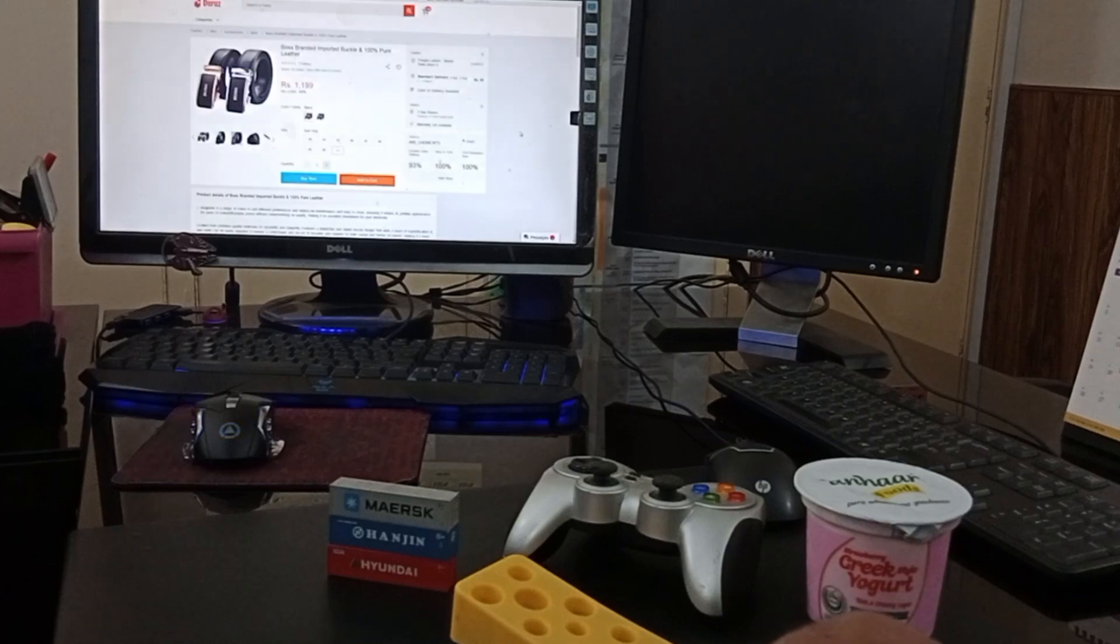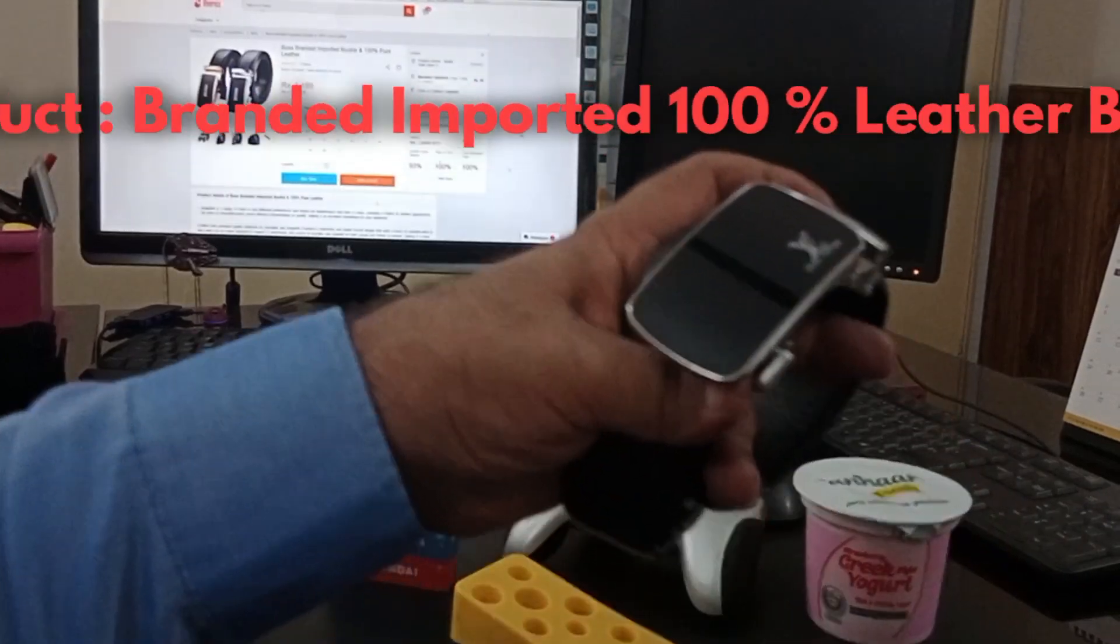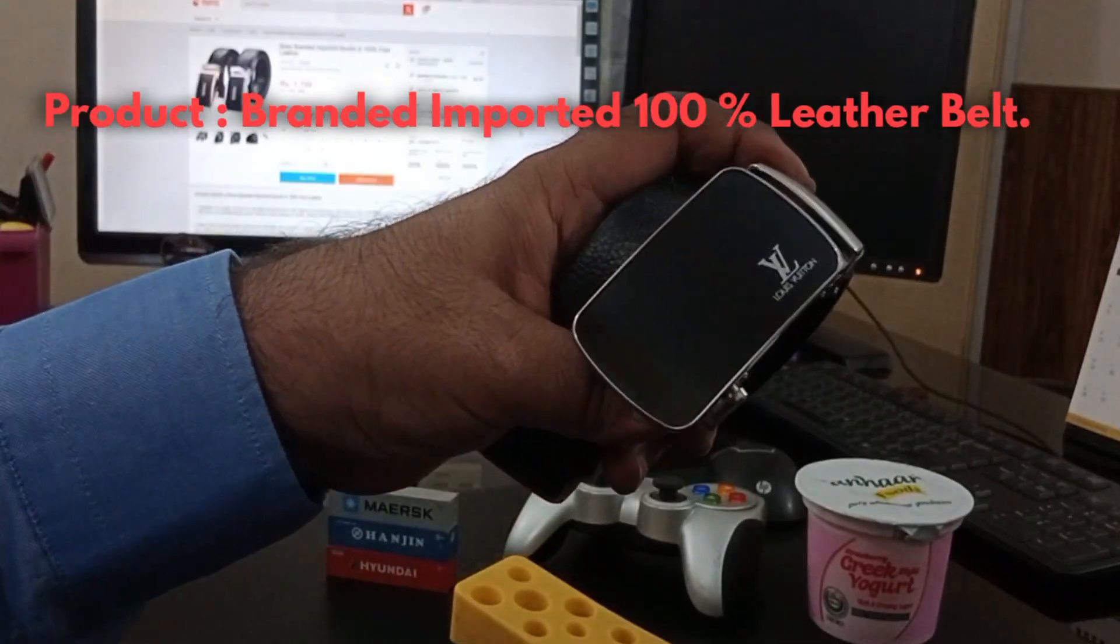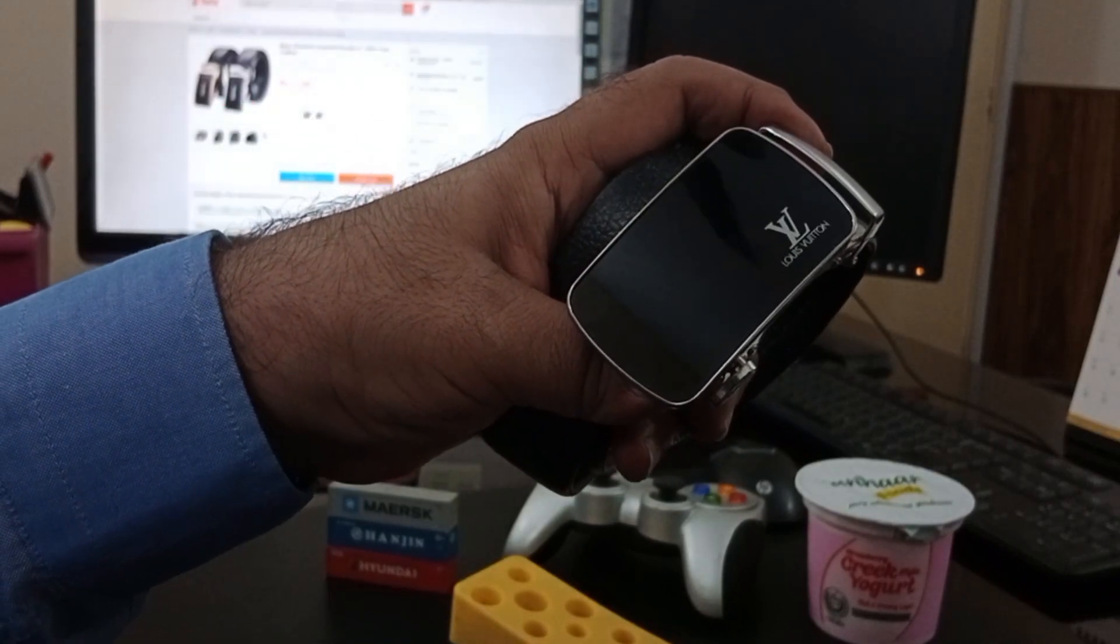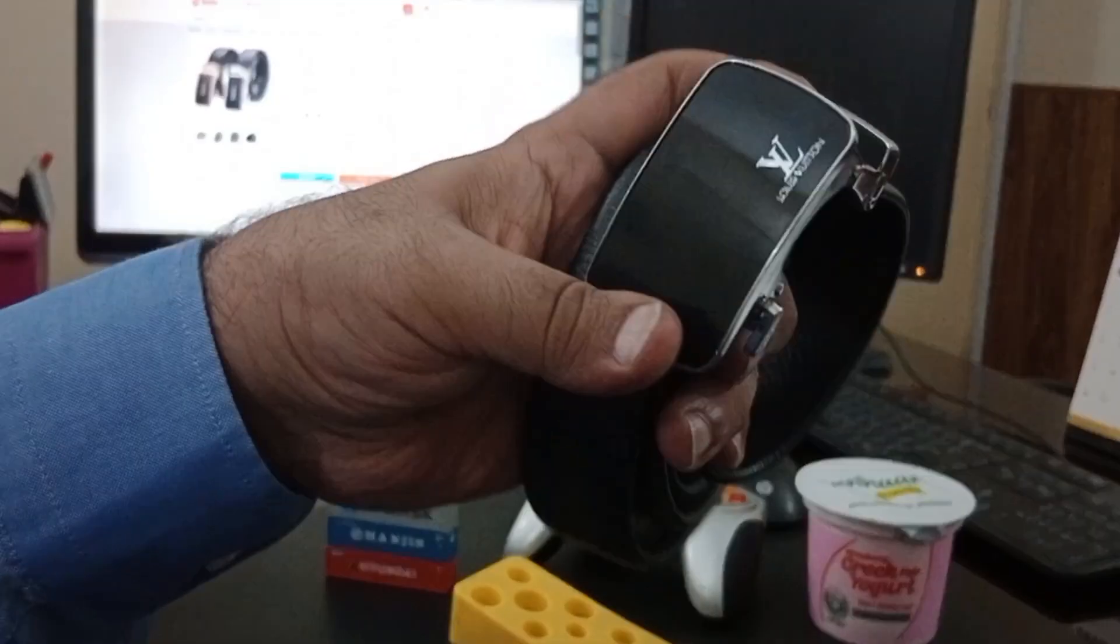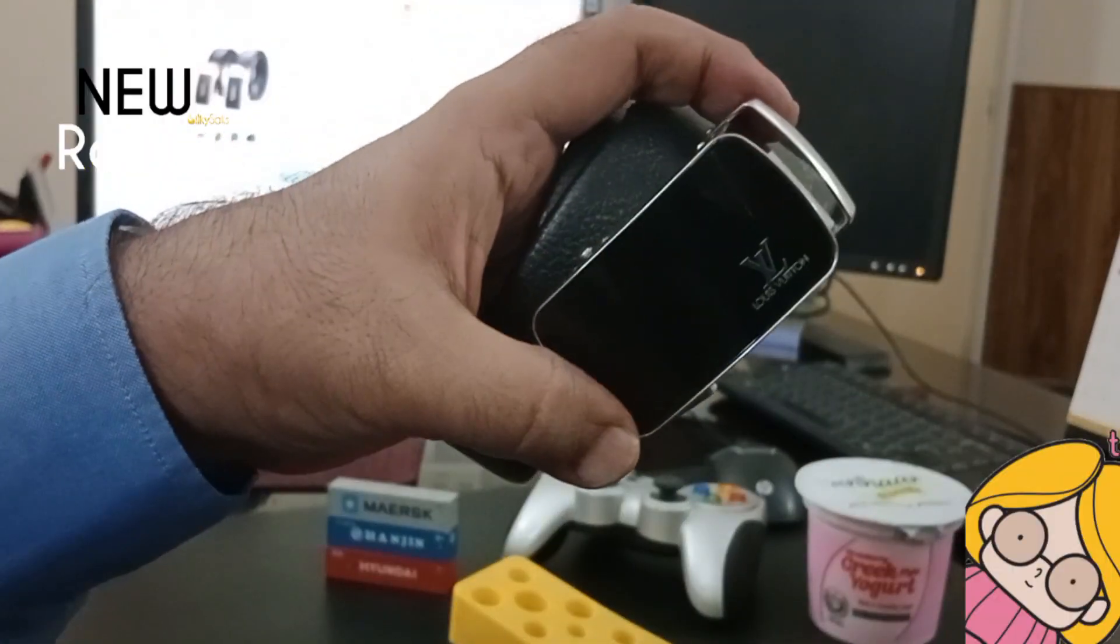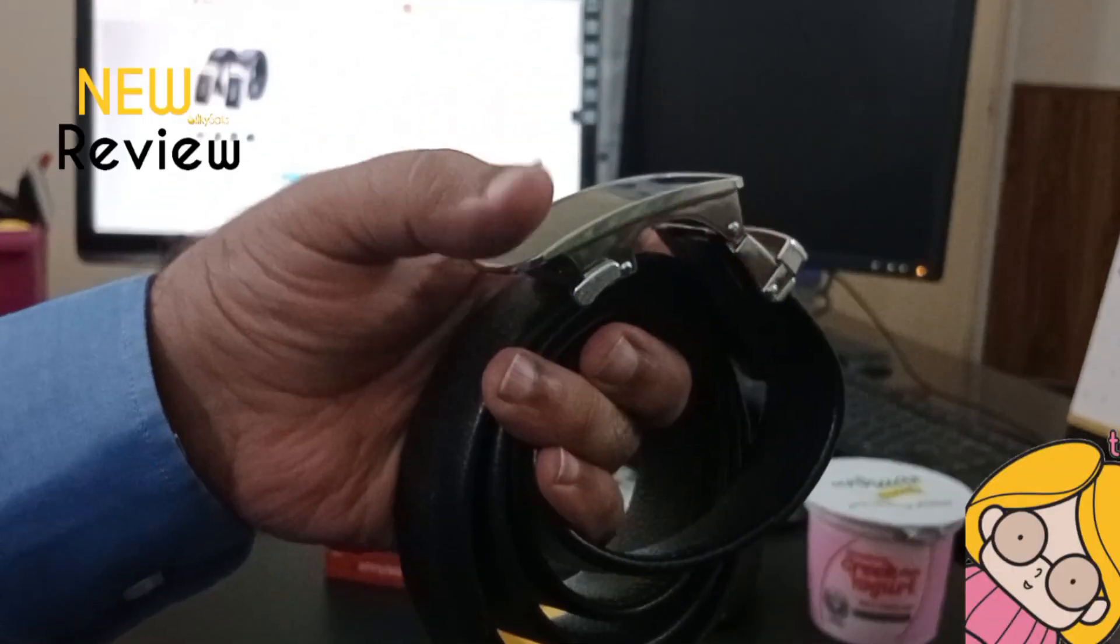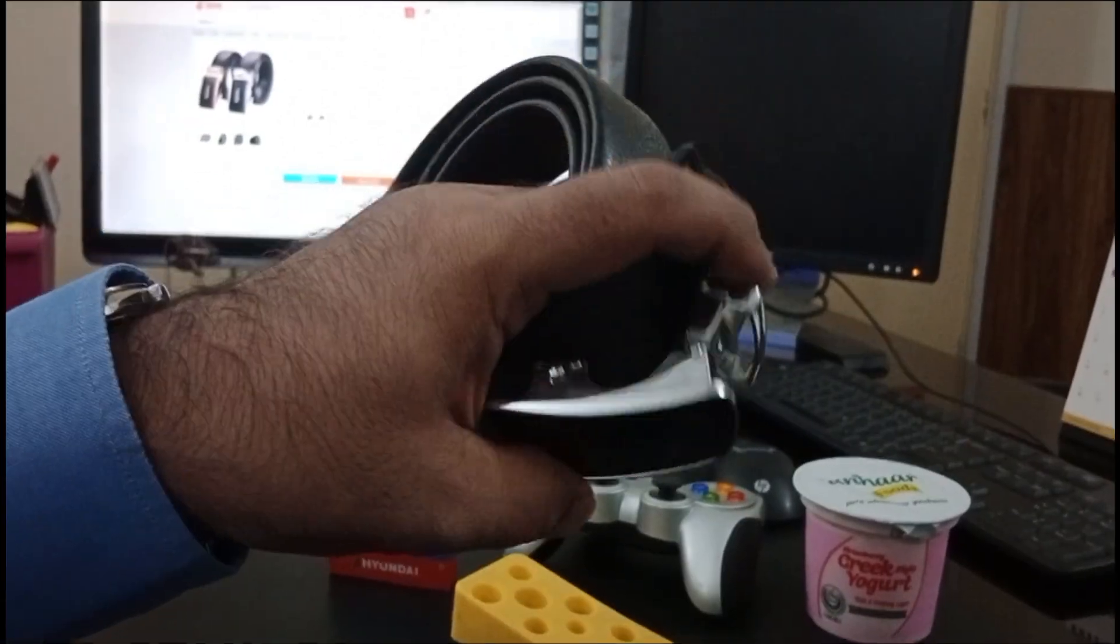Welcome to our channel. Today we have the review of another product. This is a Bosch branded imported leather belt and these are 100% pure leather. I found this and it is very hard to find.